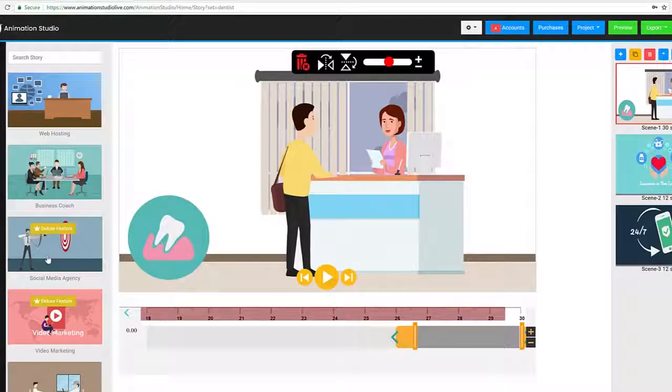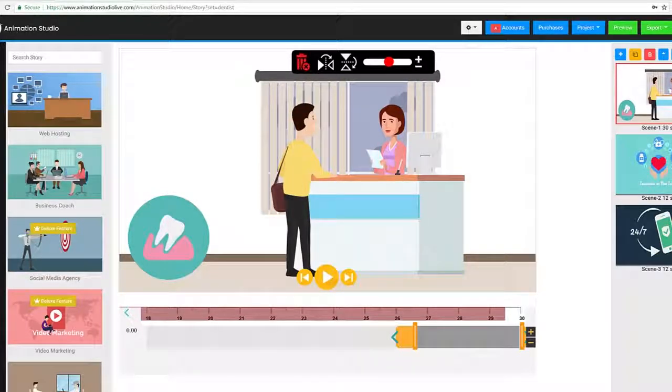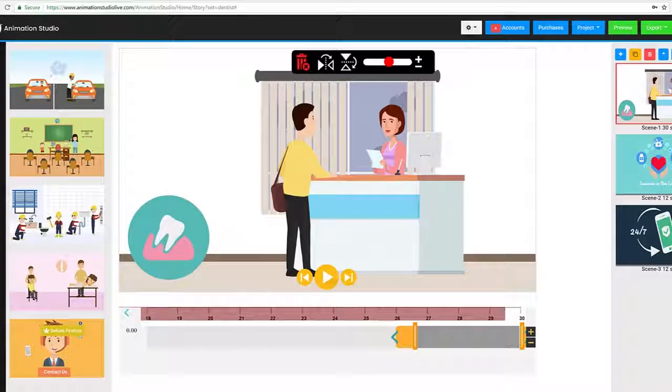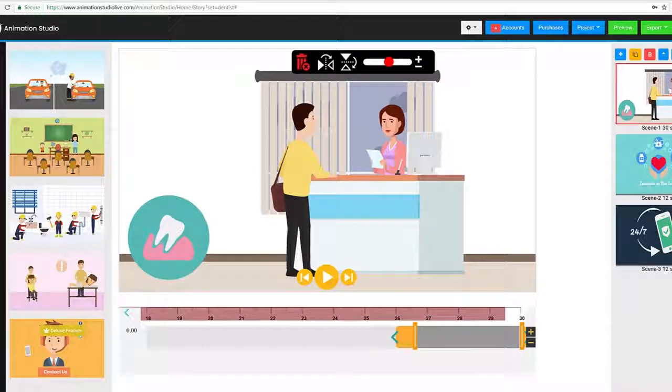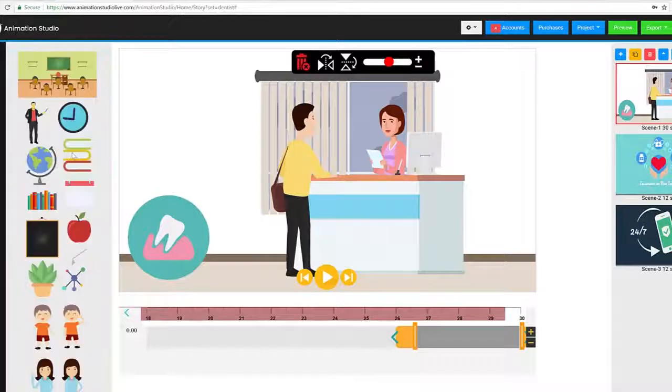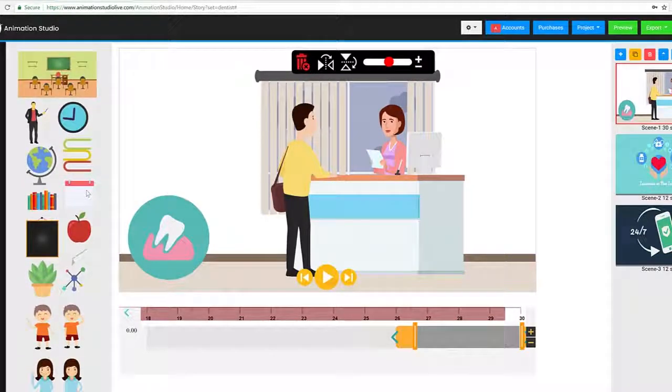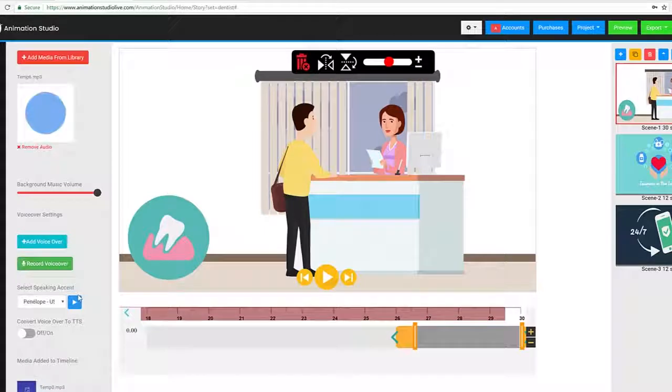Other awesome features include the revolutionary open canvas technology where you can go beyond the templates and create unique videos from scratch using all these preset characters, animation sets, and backgrounds and all that good stuff.